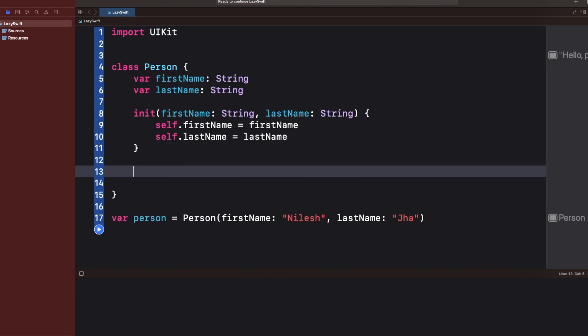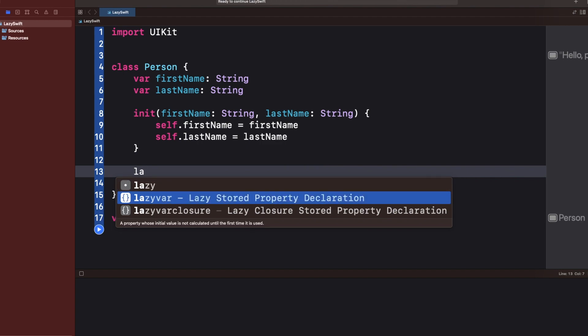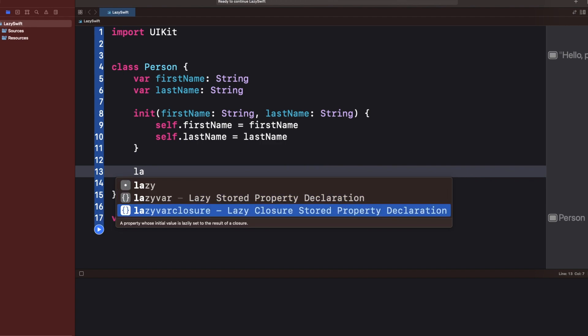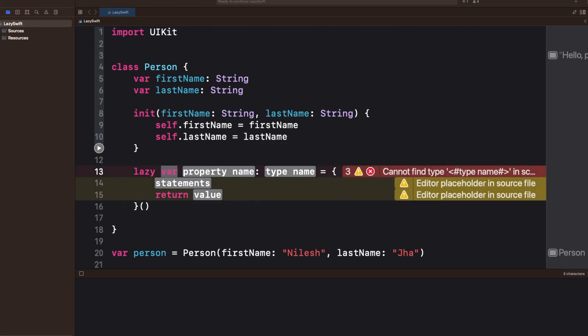Let's declare a variable with the lazy keyword. You have lazy var and then you have a closure stored property declaration. You can see that lazy always comes with var. The first question that generally comes up is: can you declare a lazy property with the let keyword? When I declare the lazy variable, it comes as lazy var.